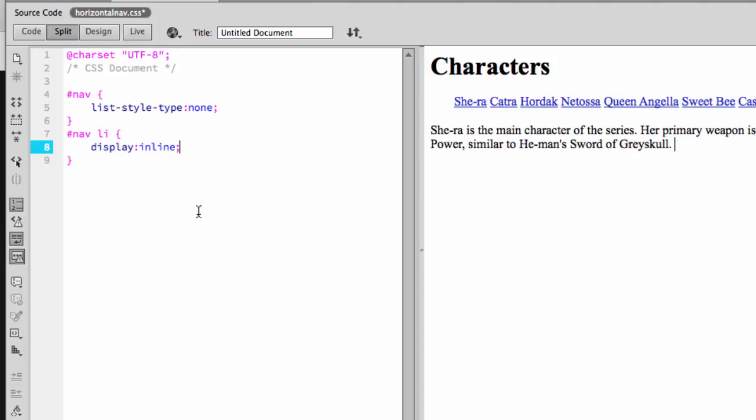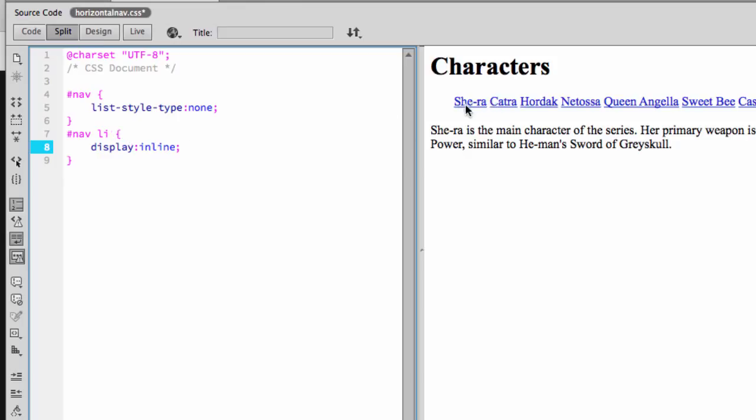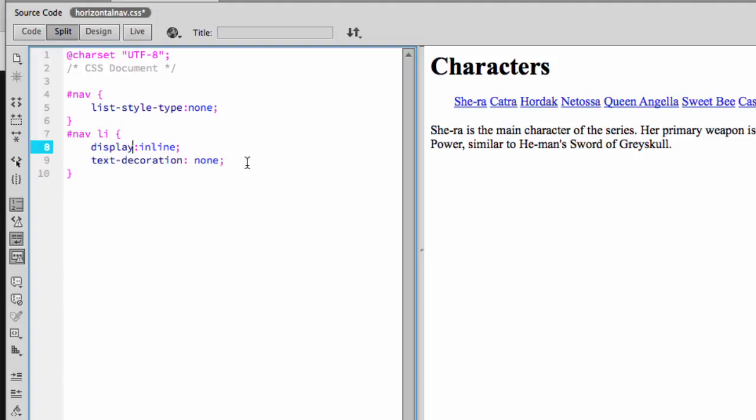So the next step then is to decide what we want these to look like. So we could say that we want each of these individual items to have a background color. Or I would suggest that we want to get rid of that underline. So we would say text decoration, but oh no, it isn't working. Well that's strange.